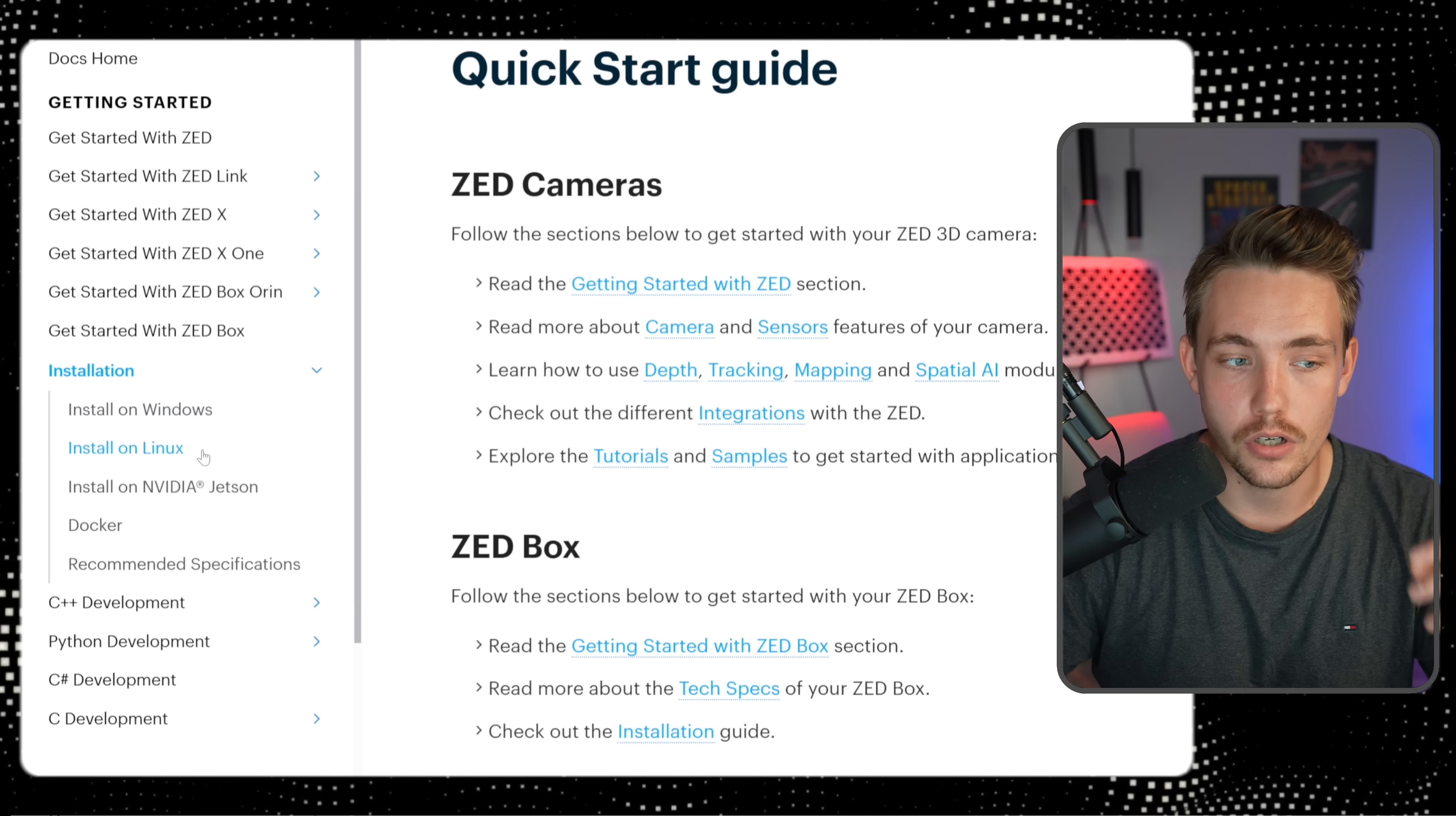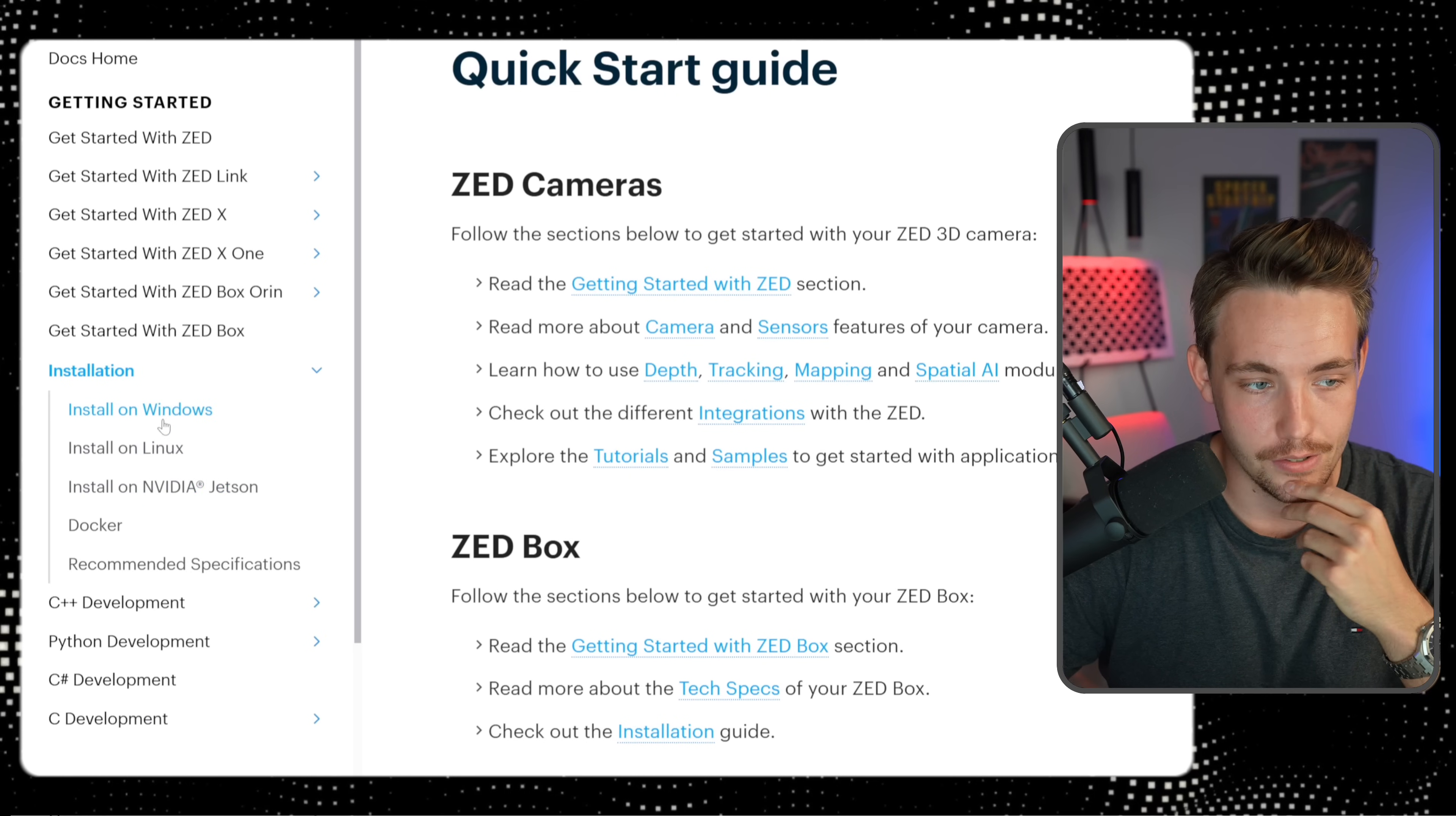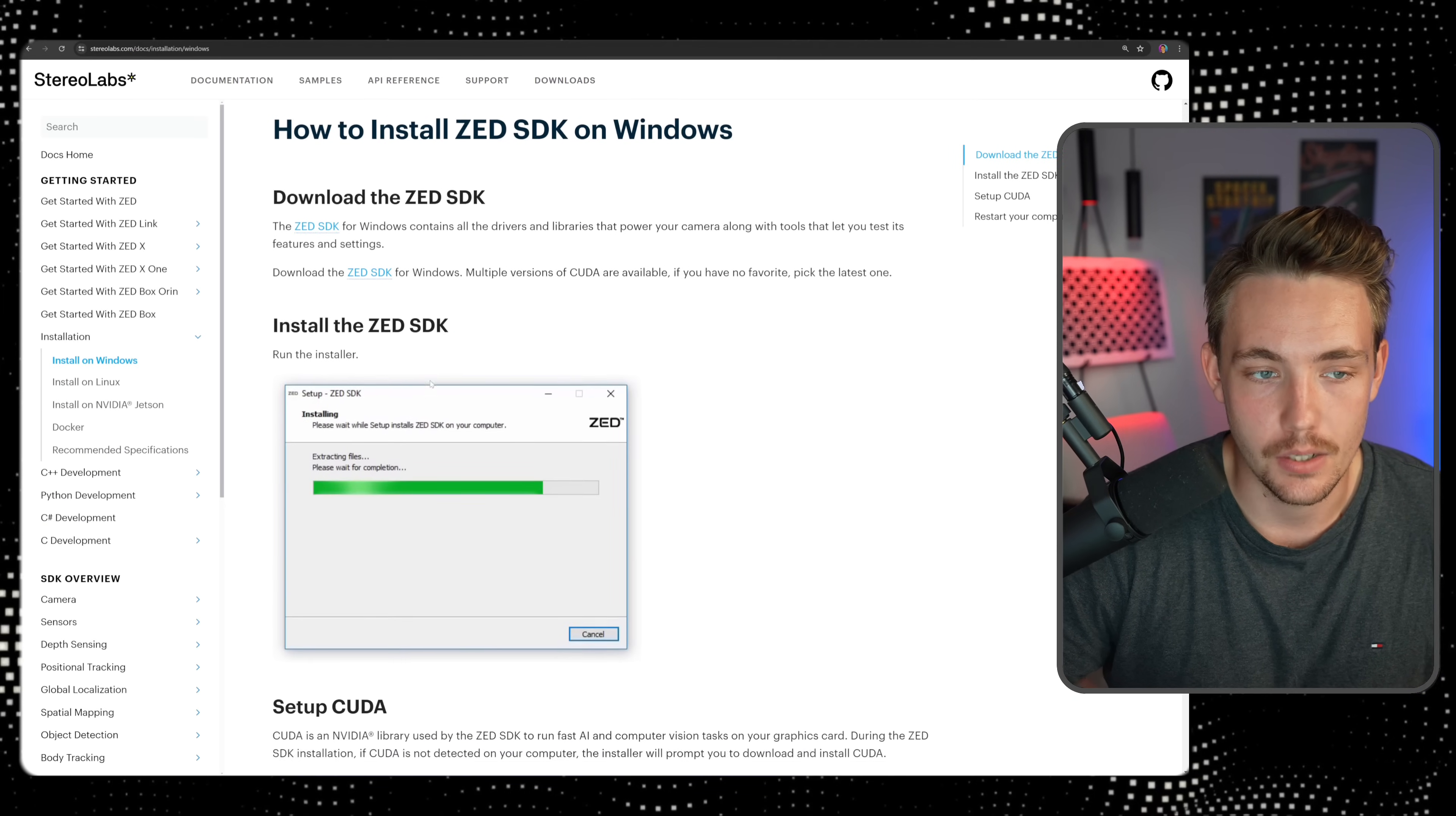It both works on Windows, Linux, and also Jetson Nano. Right now, let's just hit Windows. There we go.